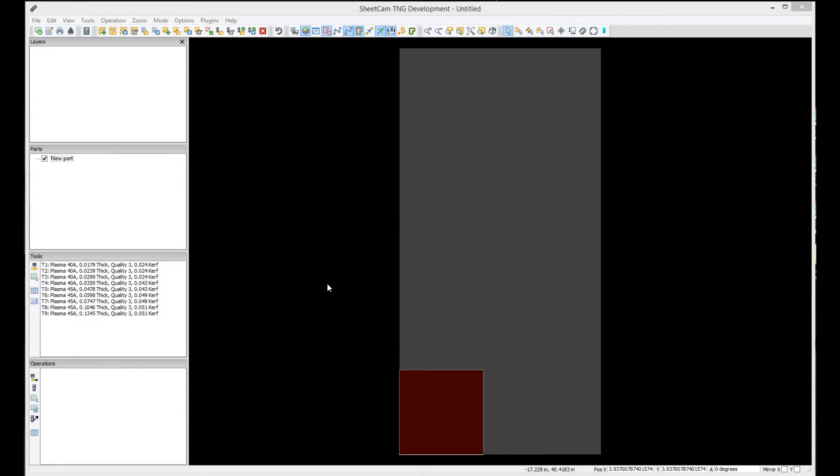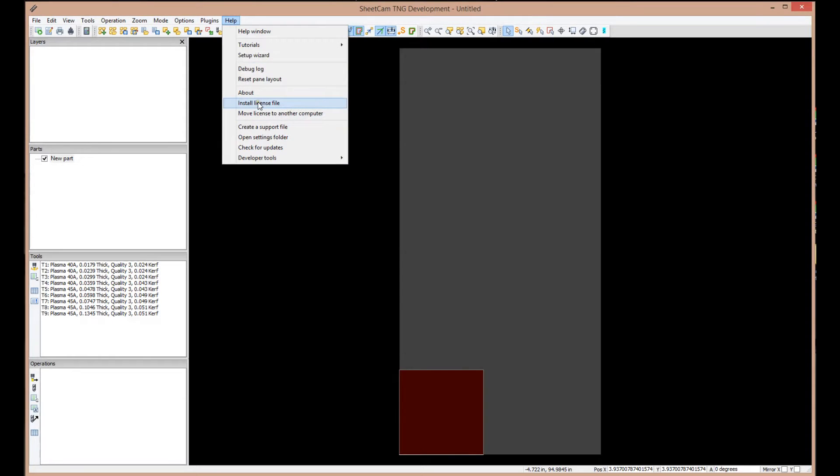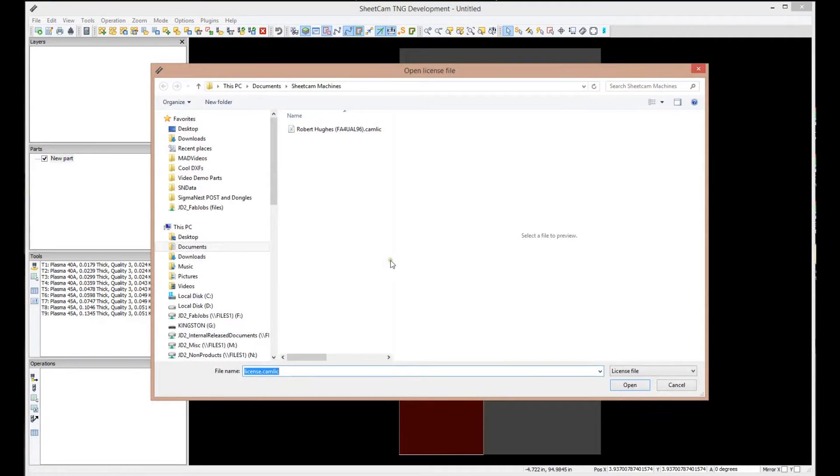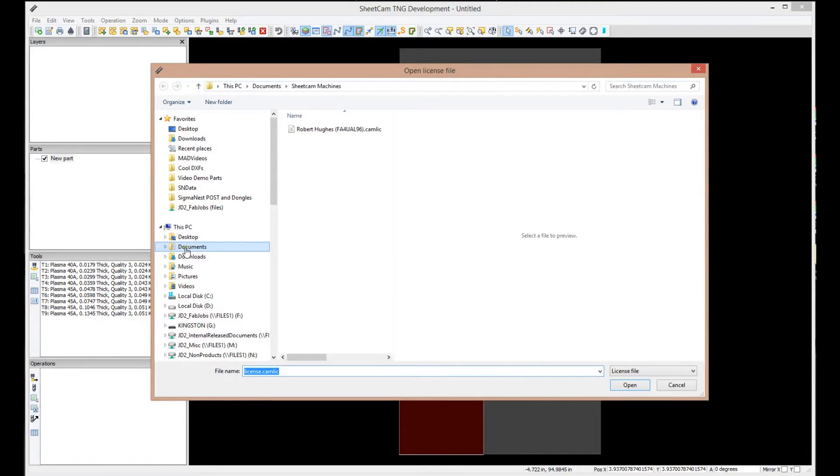When you open it up, you'll see what we have here in front of us, and the very first thing you're going to need to do is install your license file. In order to do that, select Help, Install License File. It will come up asking you where this license file is at. Now, before we go on with that,